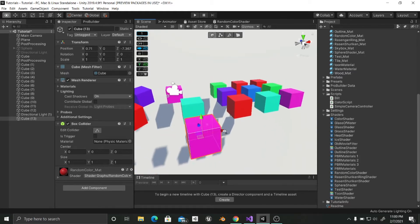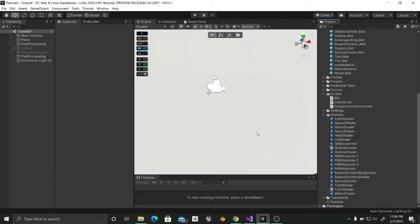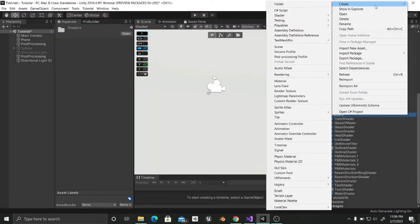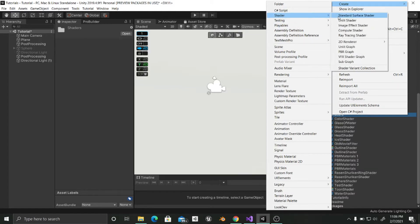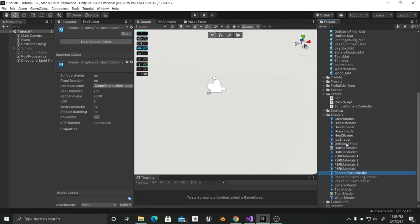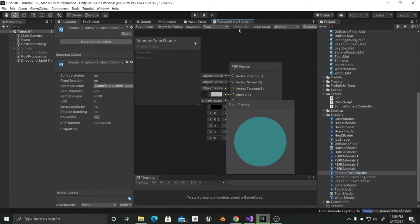So let's start. Okay, so first we are going to start by creating a new shader. As always, we are going to choose PBR graph. I'm going to call this random color shader. We are going to open it.